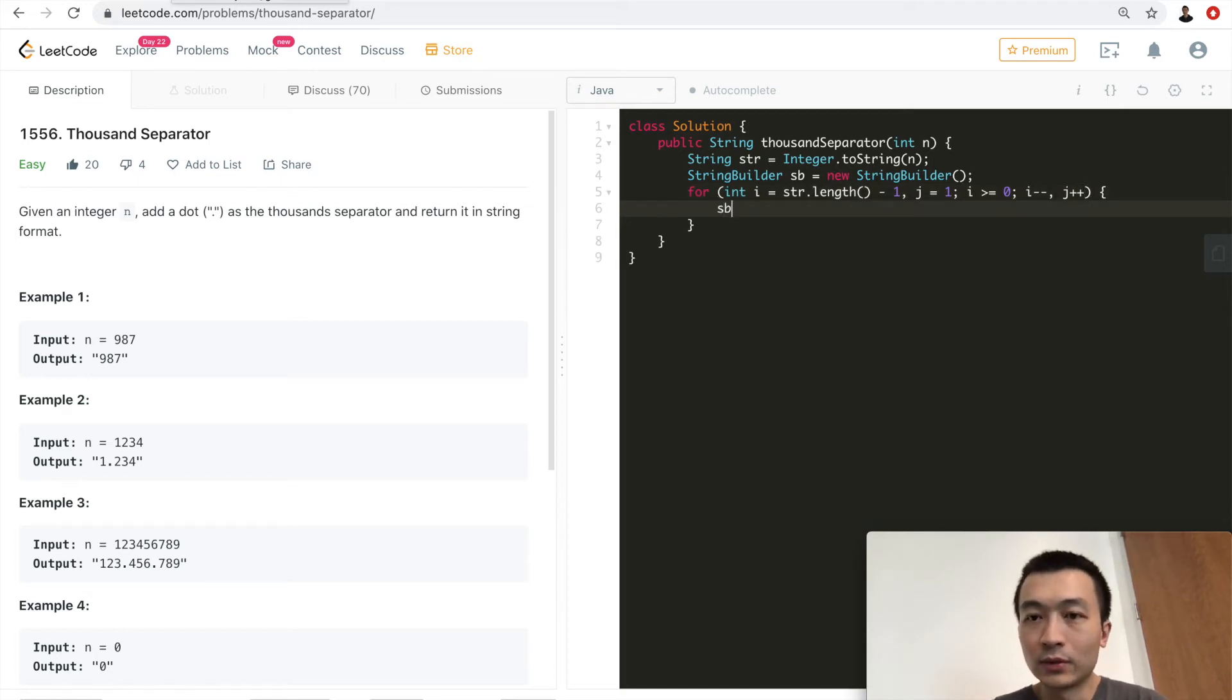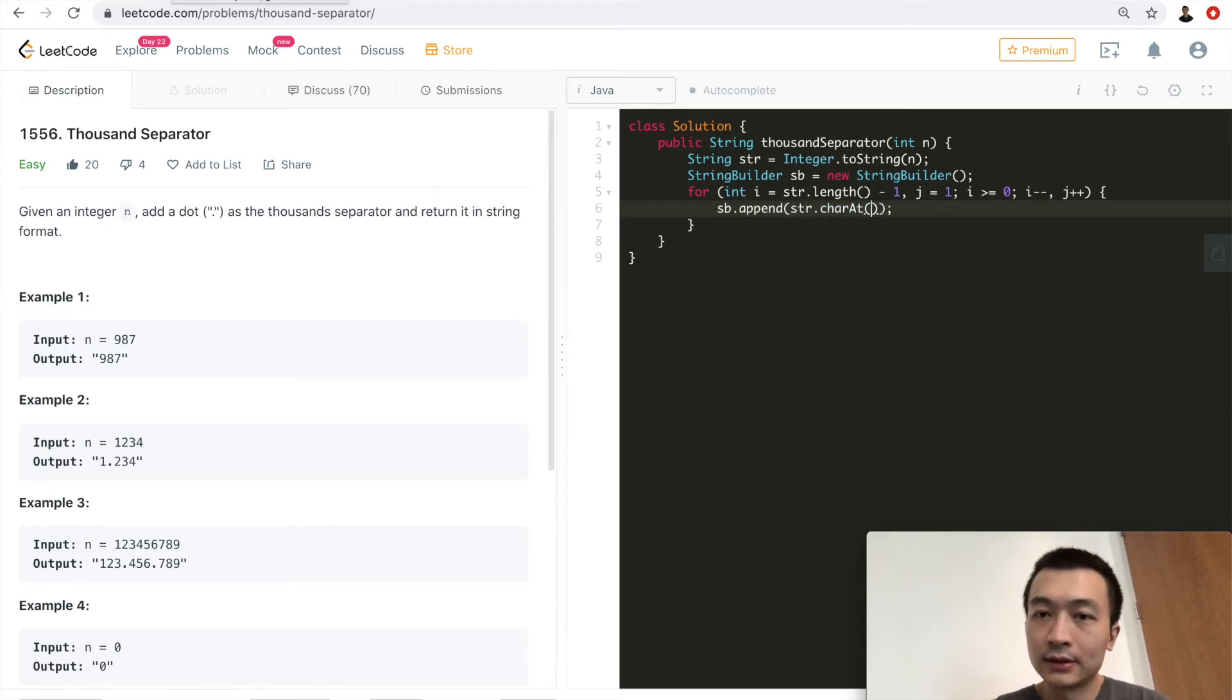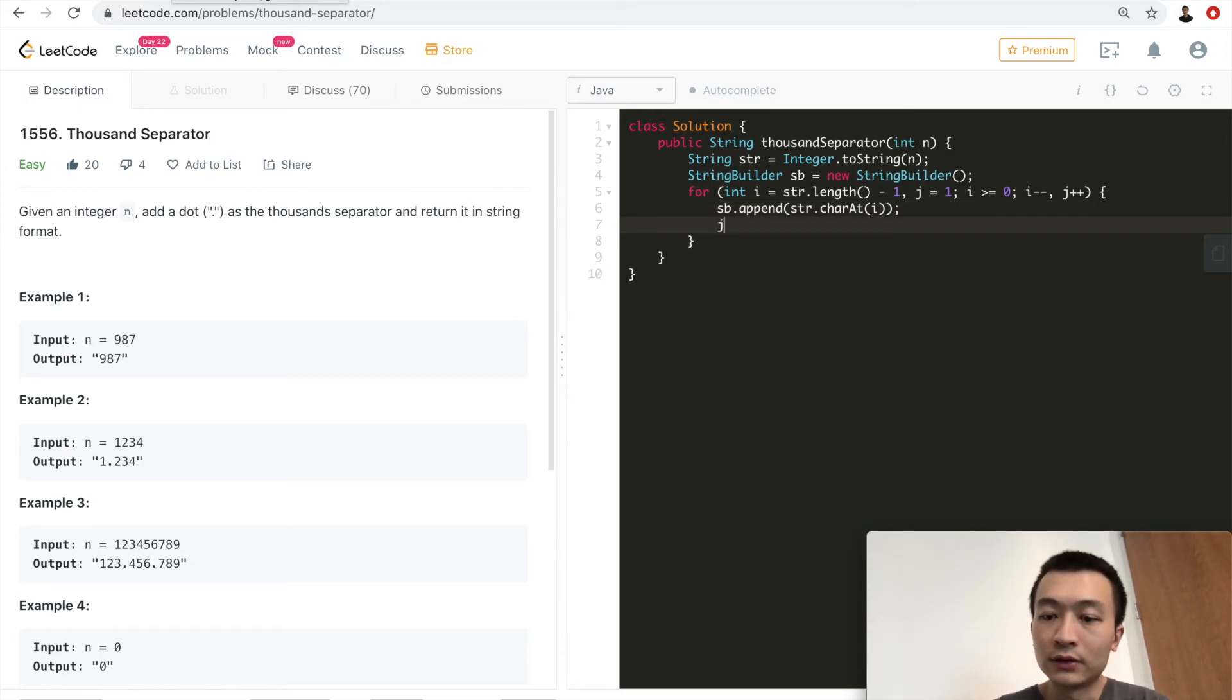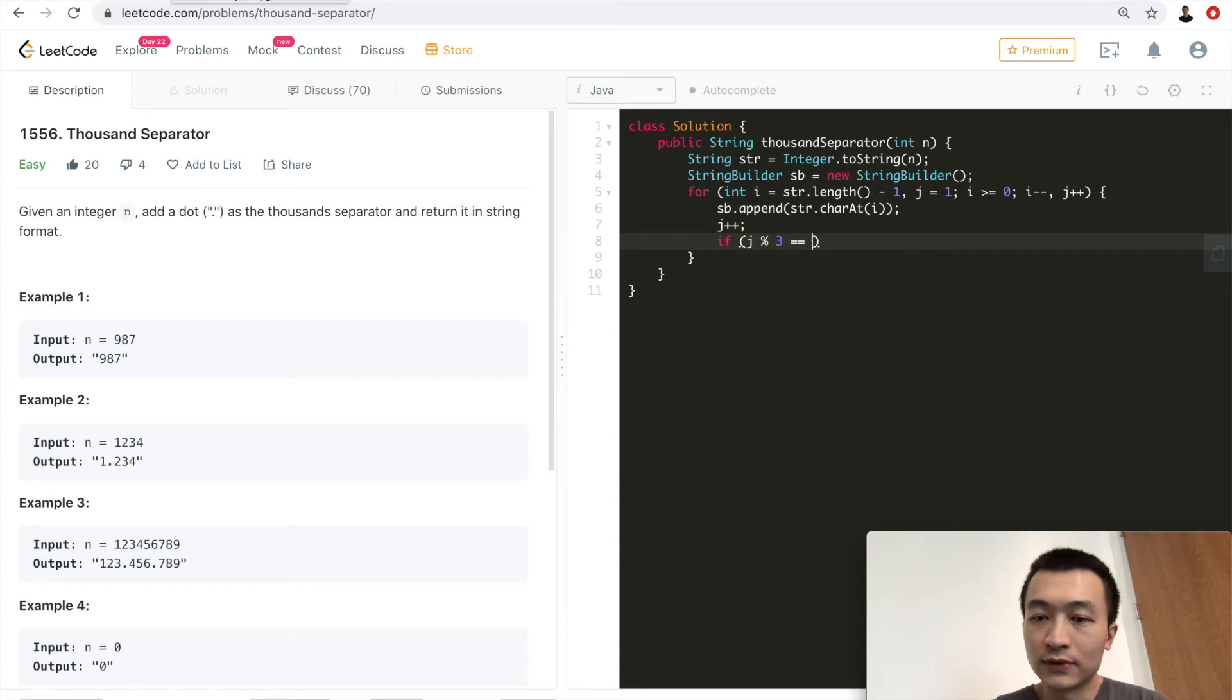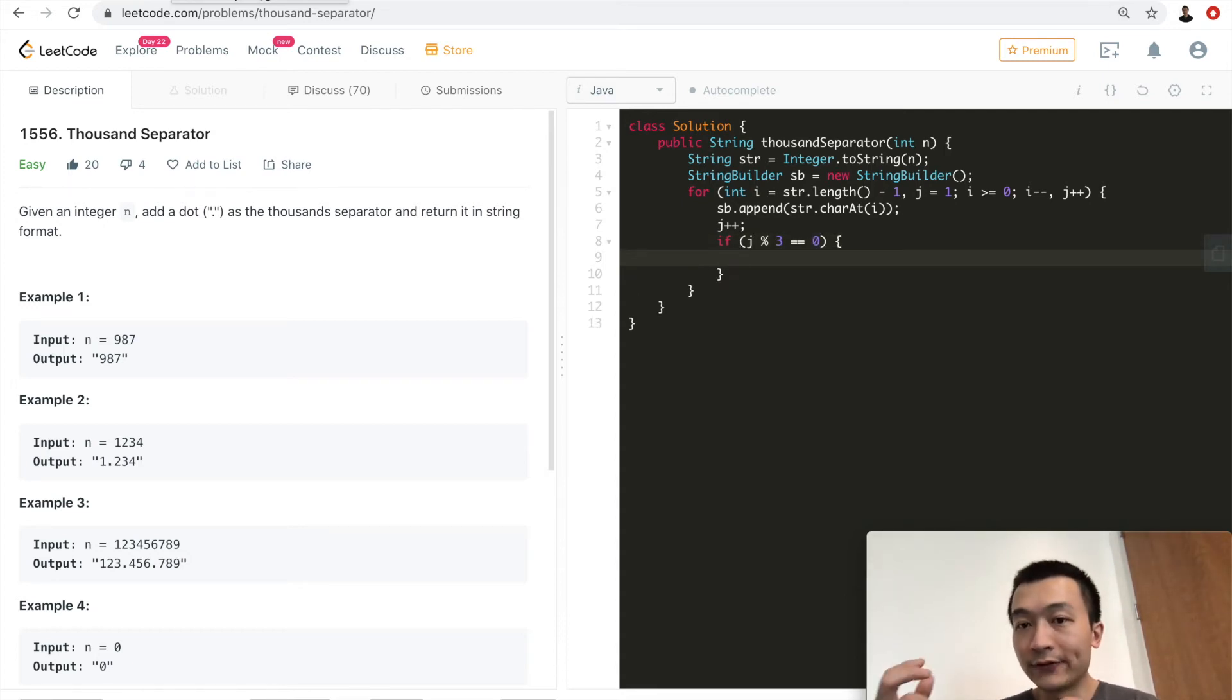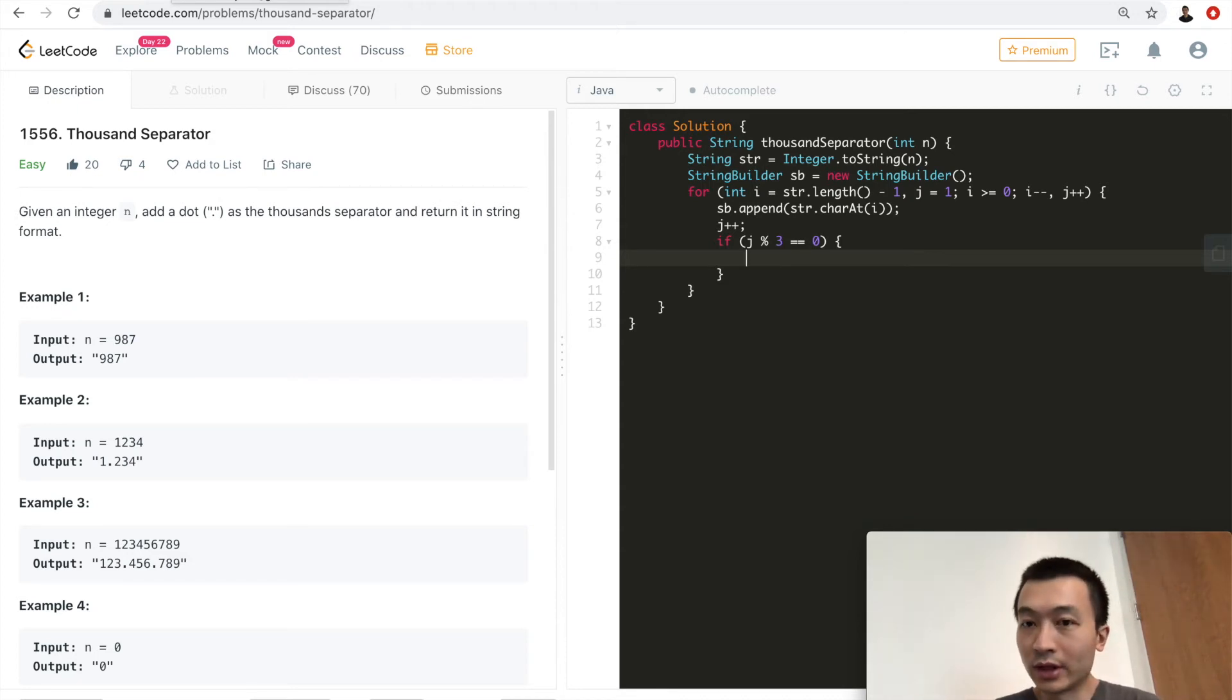Okay, so the first step, what we'll do is we'll just append this one, string char at i. We just append it. And then we'll also increment j.